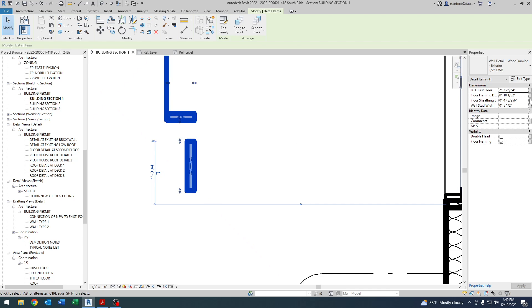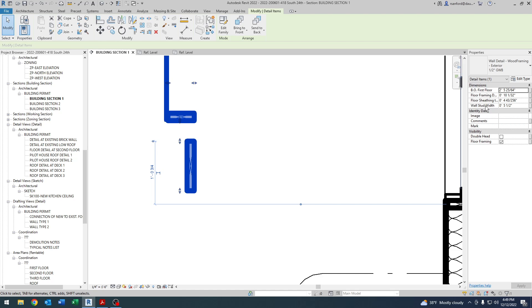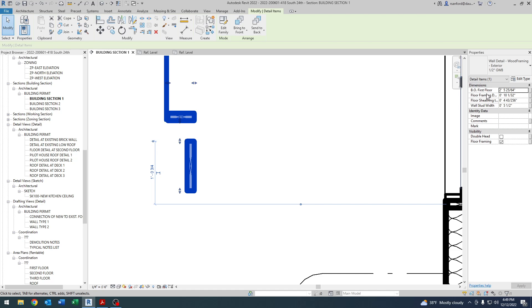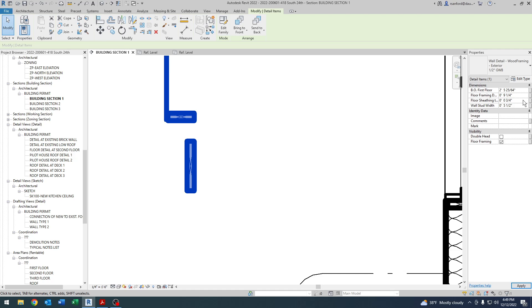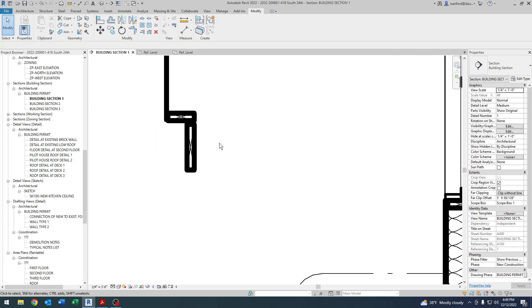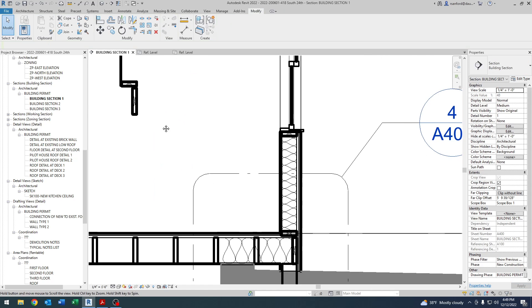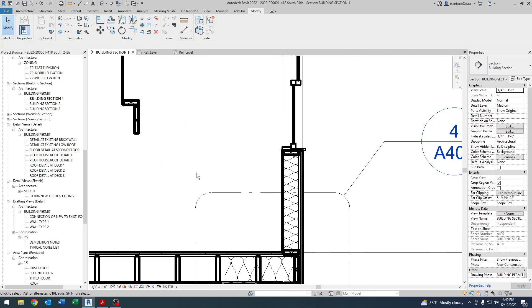Plus then, of course, being a parameter, you can come over here, and I have a number of dimensional parameters as well. So I'm looking for floor framing depth. Let's say I want that to be nine and a quarter inches, and the floor sheathing at three quarters of an inch, and everything goes back to what it needs to be.